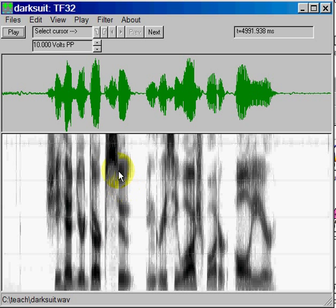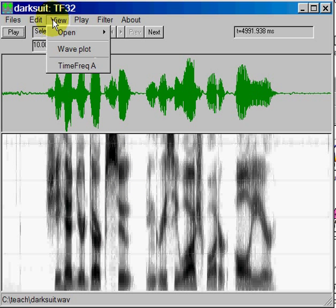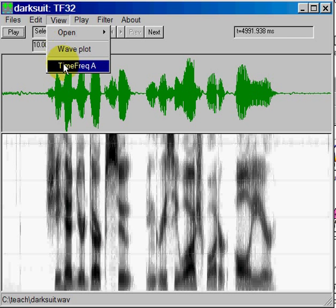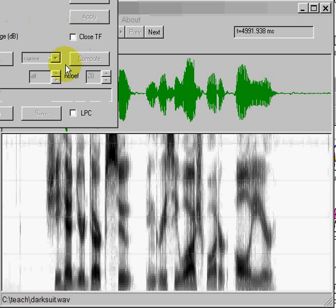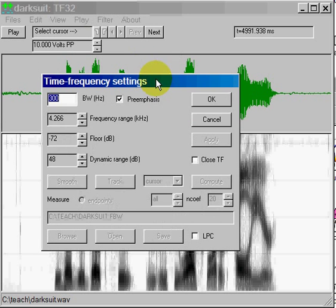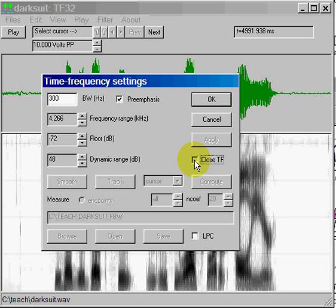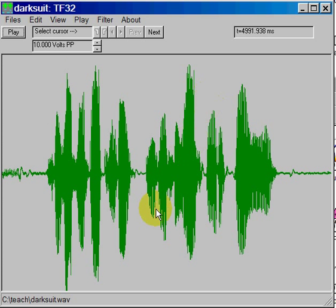To do that, I go to the View portion of the menu and click on Time Frequency, which refers to the spectrogram. You'll get a window that looks like this. I will mark the box that says Close TF, hit OK, and now we're down to a single display.